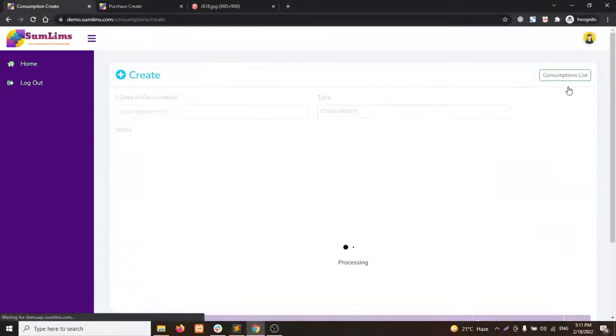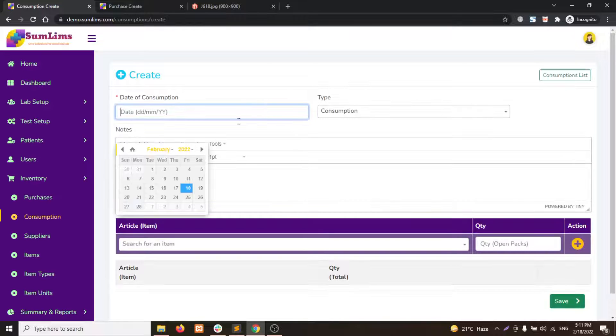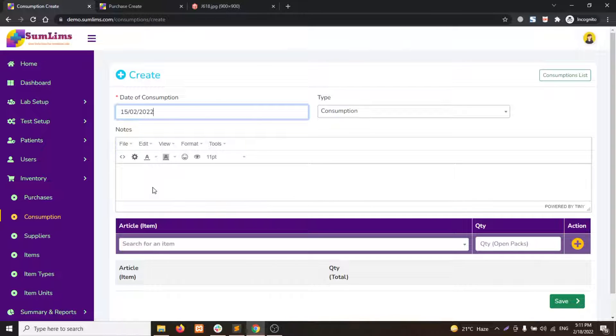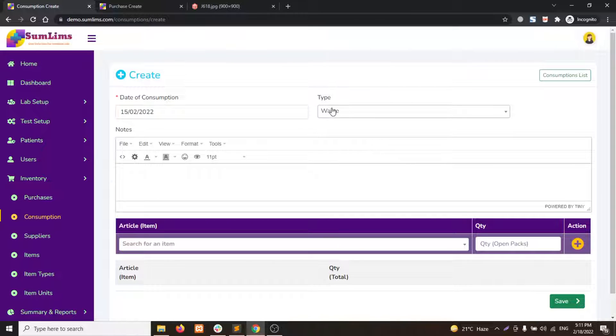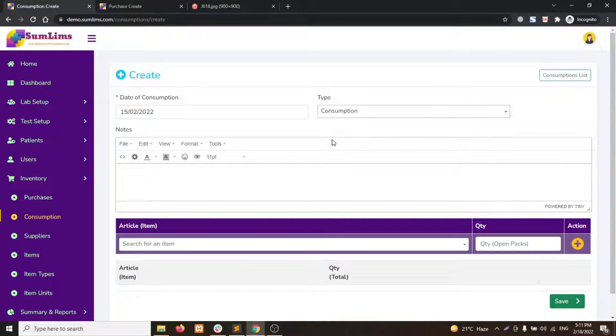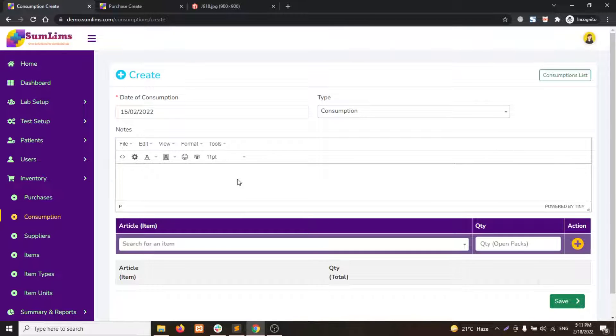Once the page is loaded, you can select the date of consumption from the calendar. You can choose the type, either wastage or consumption. You can write down any additional information for your own purposes.